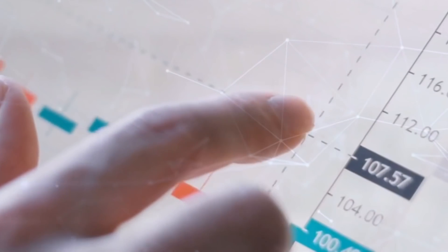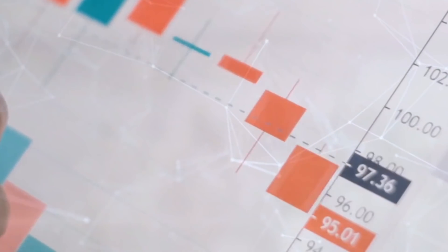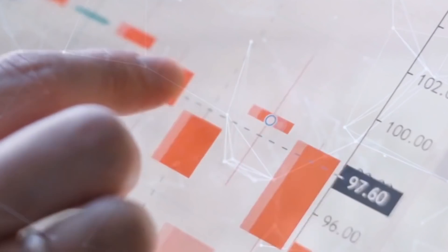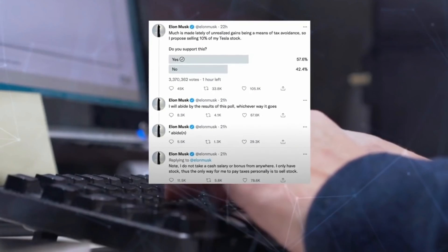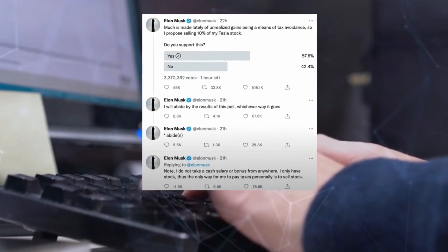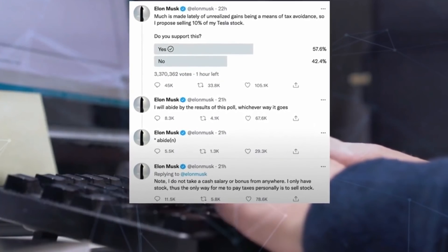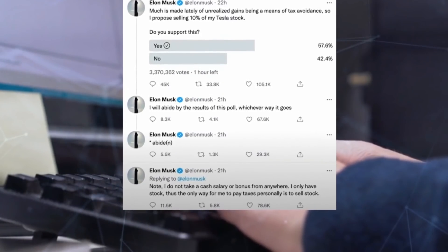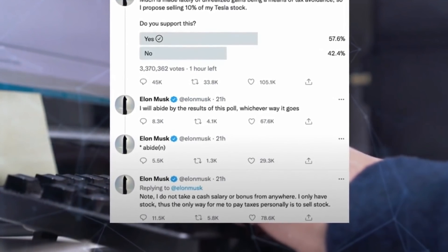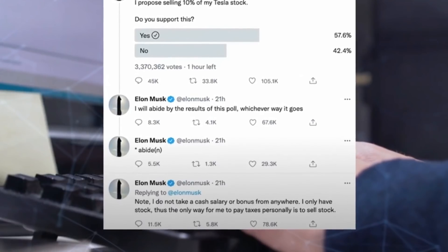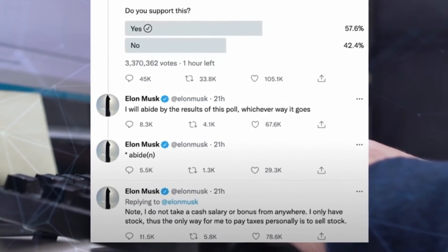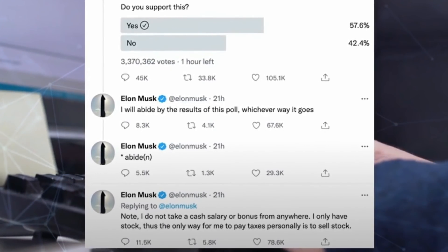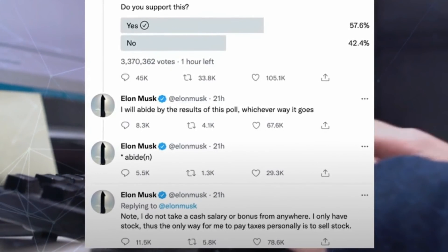Manipulative statements by celebs affect the crypto market as millions of people make buying and selling decisions based on their word. Everyone is familiar with what happened with Dogecoin back in the second quarter of 2021 and how Elon Musk manipulated the price of Dogecoin to effectively hit its all-time high.